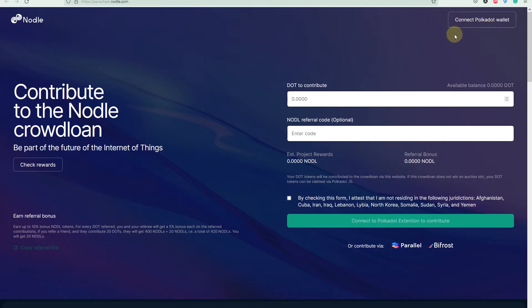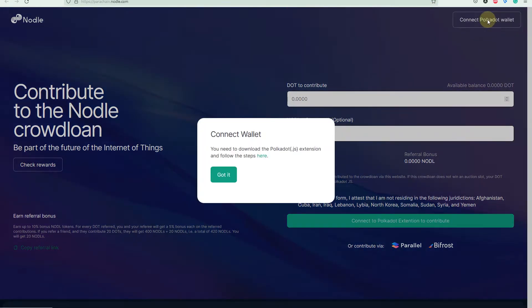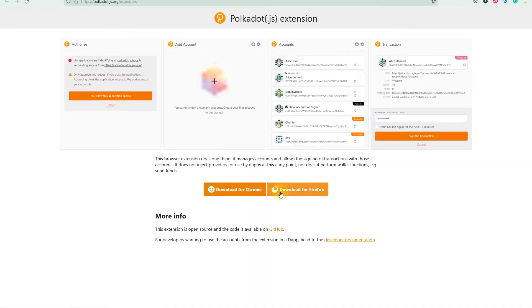First of all, you have to connect a Polkadot wallet to this website, and you will need a separate login for your browser. Once you press on 'Connect to Polkadot wallet,' you'll get information that you need to download the Polkadot extension and follow the steps. We have two options — one for Chrome and one for Firefox. I prefer Firefox, so I'm going to do this tutorial with Firefox.